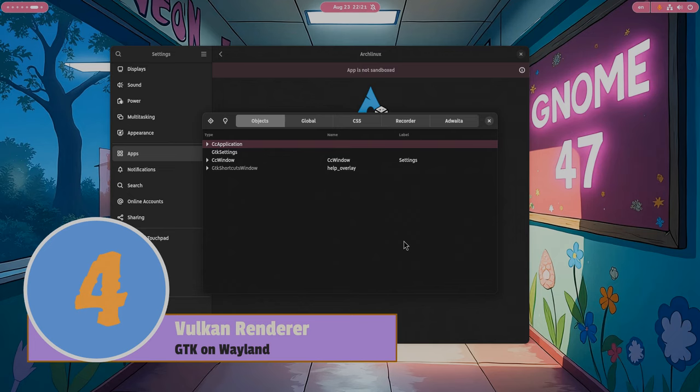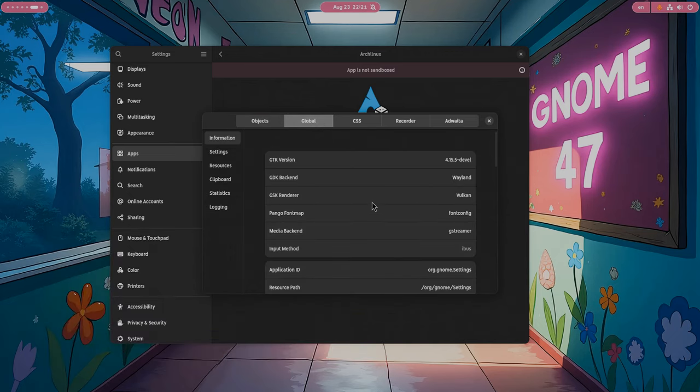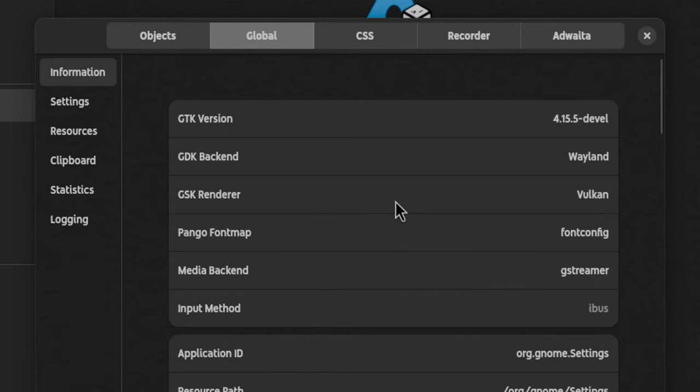The default GTK renderer is now Vulkan. Finally! But that only if you run on Wayland's session, though.